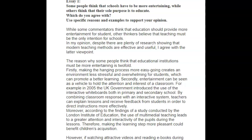While some commentators think that education should provide more entertainment for students, other thinkers believe that teaching must be the only intention for schools. In my opinion, despite there are plenty of research showing that modern teaching methods are effective and useful, I agree with the latter viewpoint.